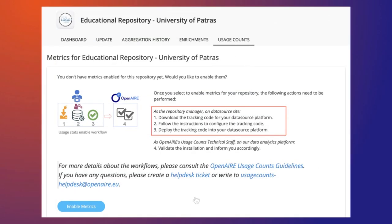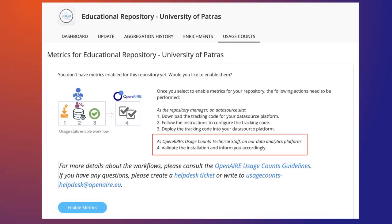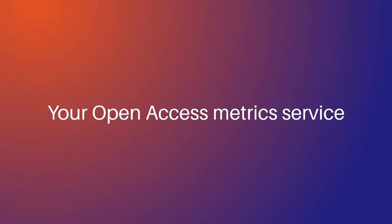Once your source content is registered on Provide, you can easily enable UsageCounts. Download a tracking code for your repository, configure the tracking code, deploy it into your repository, and check the validation email about the installation by OpenAIRE. OpenAIRE UsageCounts — your open access metric service.